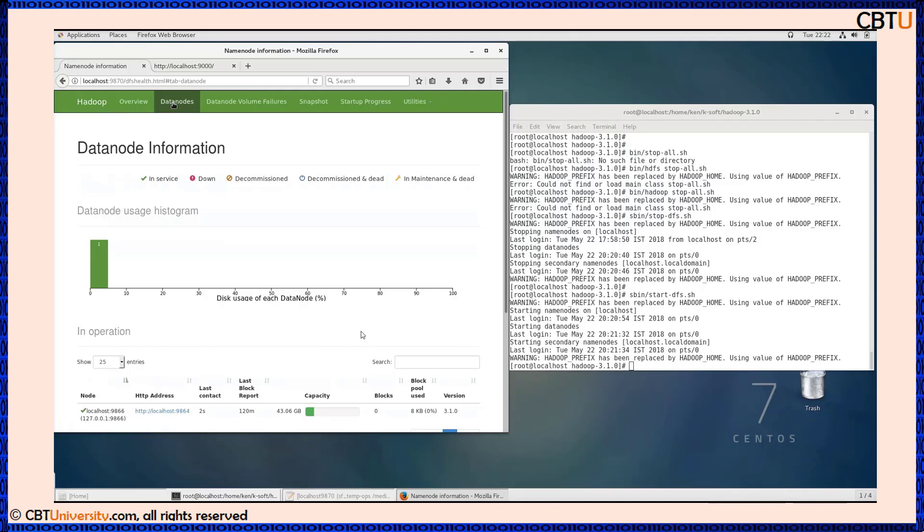In data nodes you can see the in service, down, decommissioned, and other information. Here we have only one data node.